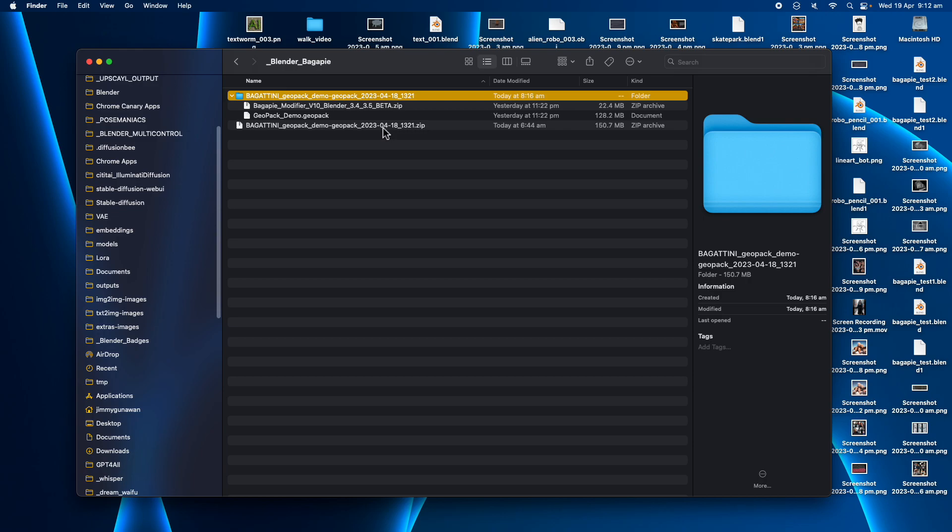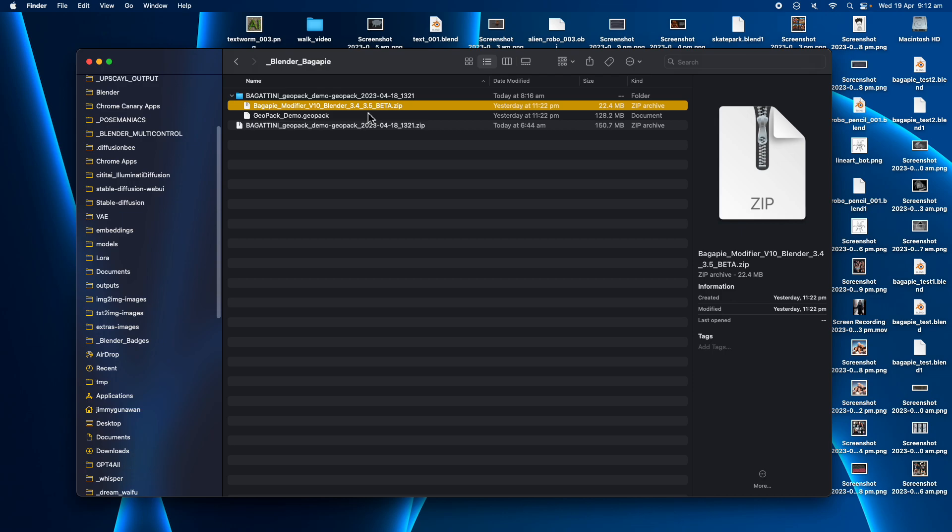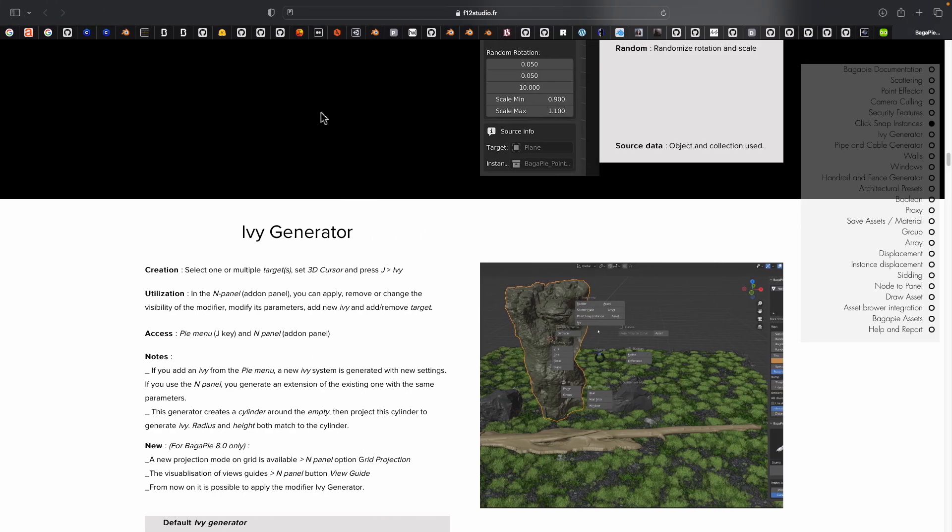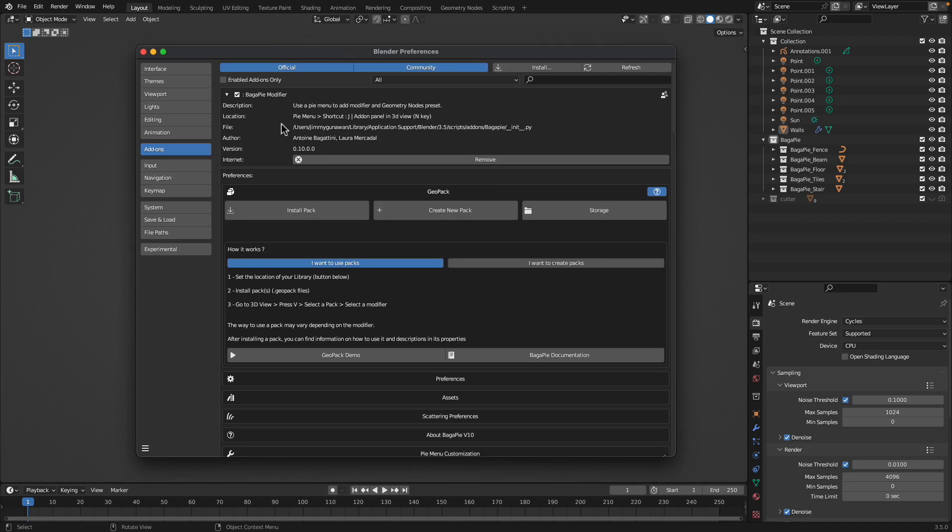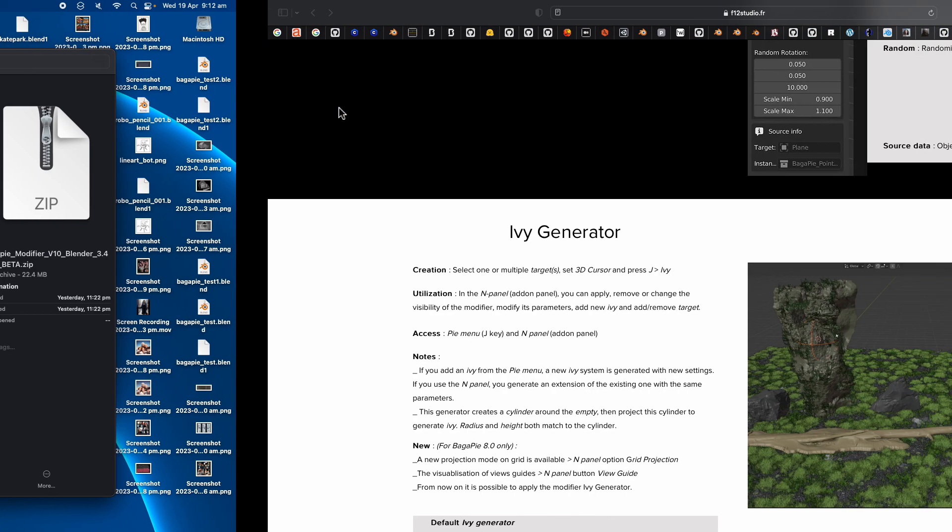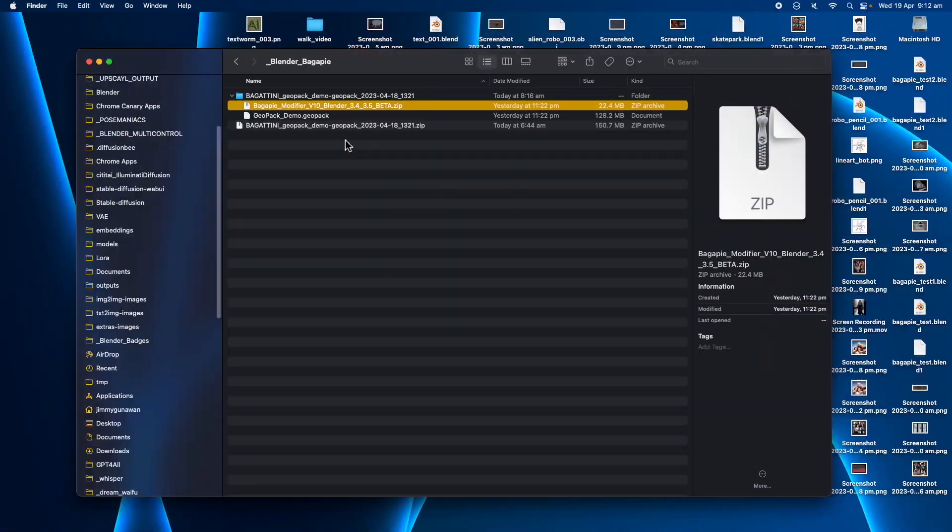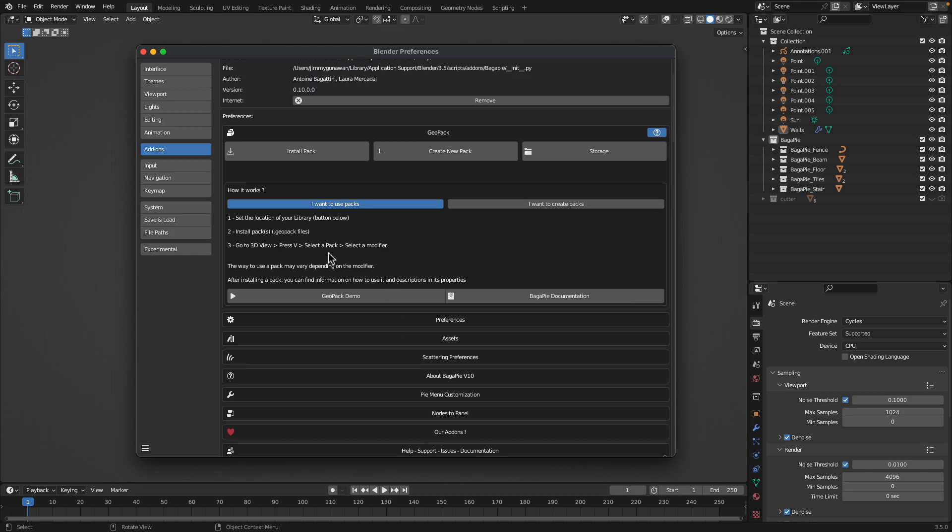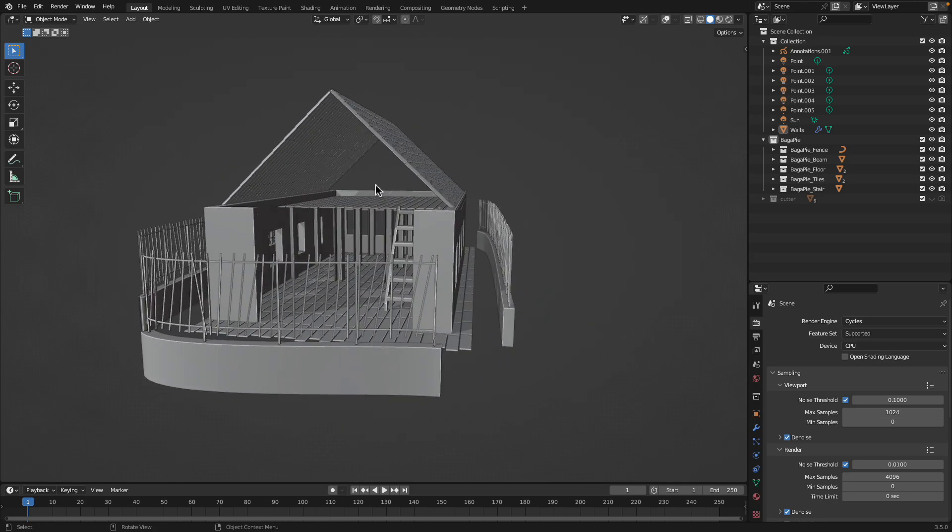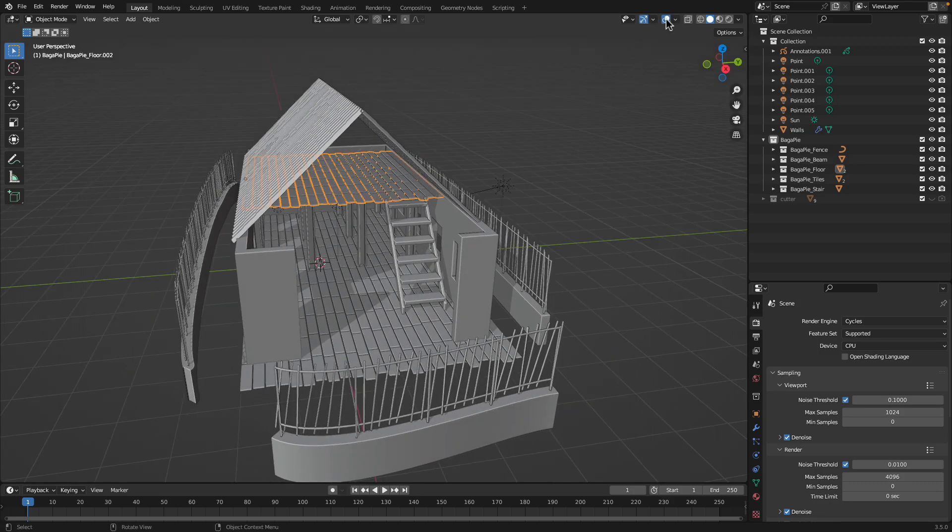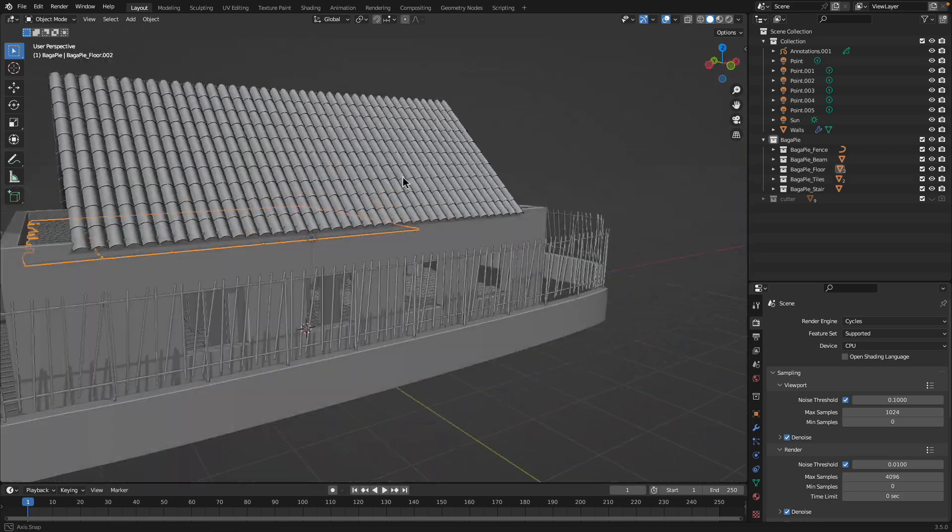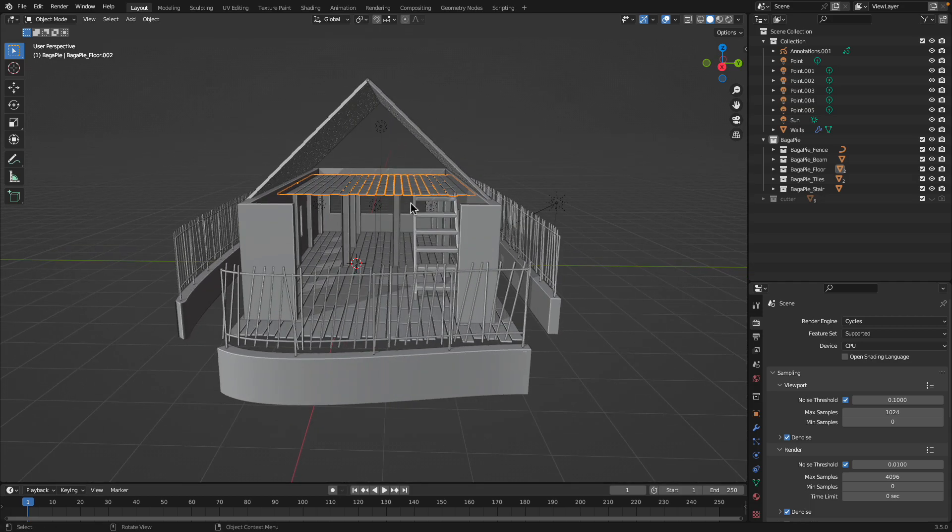When I unzipped it, there are two different files: the modifier and the geopack. In Blender, we install the add-on as usual using this zip modifier, and after you install the modifier, you install the geopack by pointing to the bigger files. The next thing I realized is that you can select a pack and then use a hotkey to start using it. I created this chicken house earlier today.